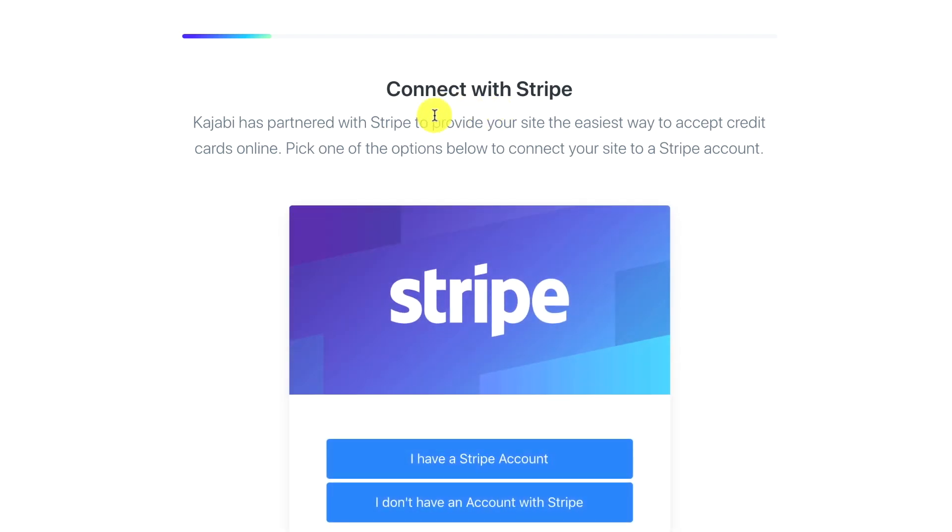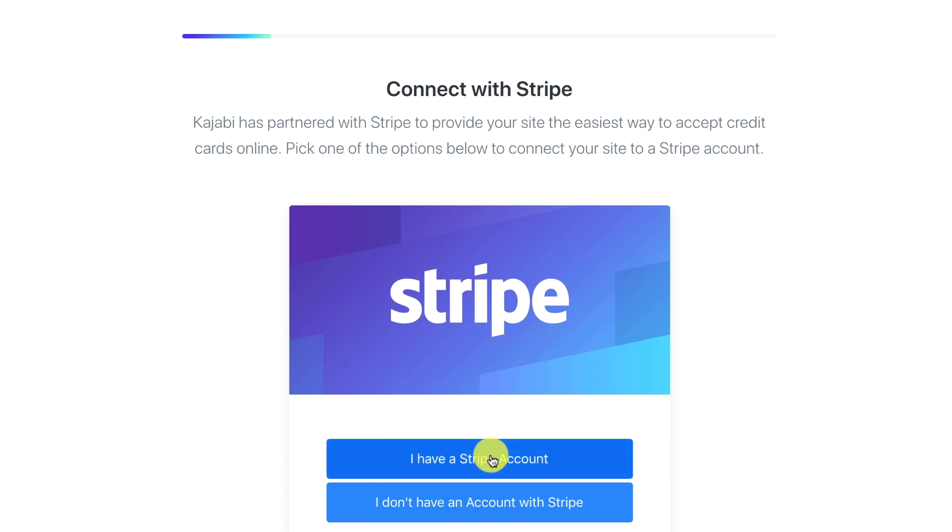It says connect with Stripe. Kajabi's partnered with Stripe to provide your site the easiest way to accept credit cards online. Pick one of the options below to connect your site to a Stripe account. Either I have a Stripe account or I don't have an account with Stripe. I don't have one so I'm going to go ahead and click I don't have an account with Stripe.